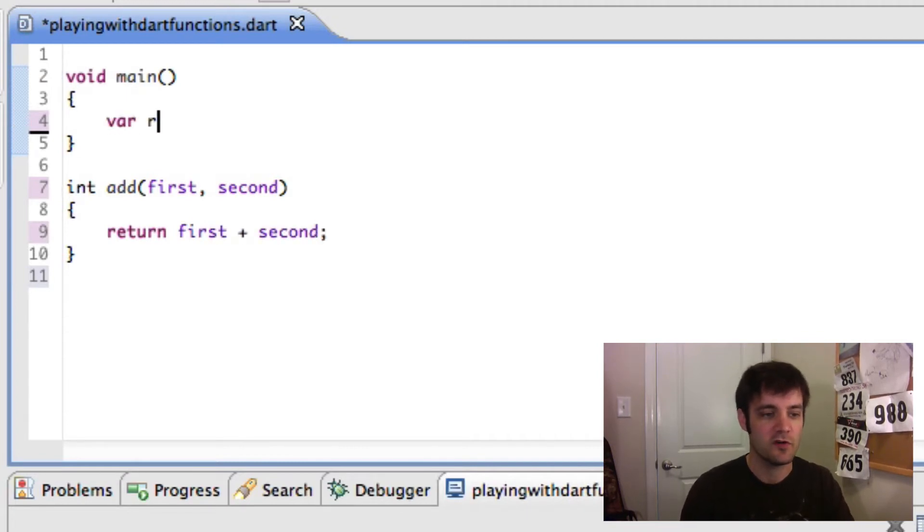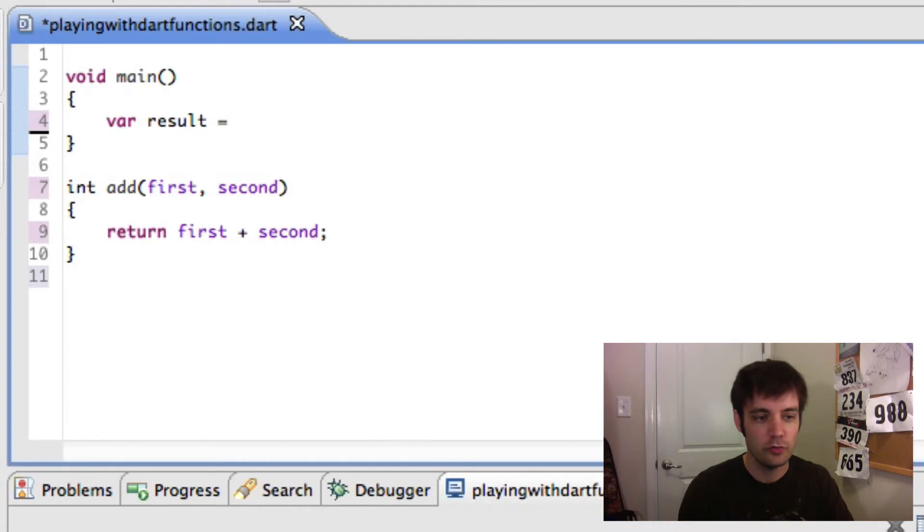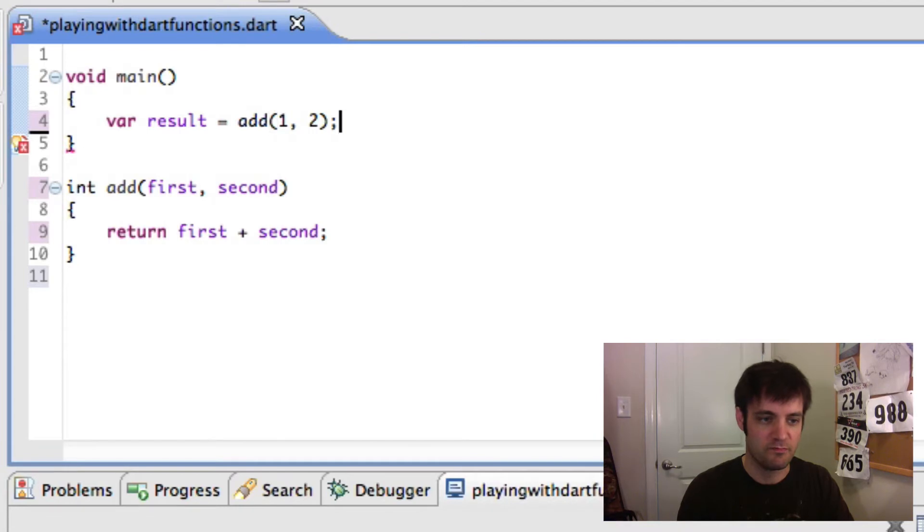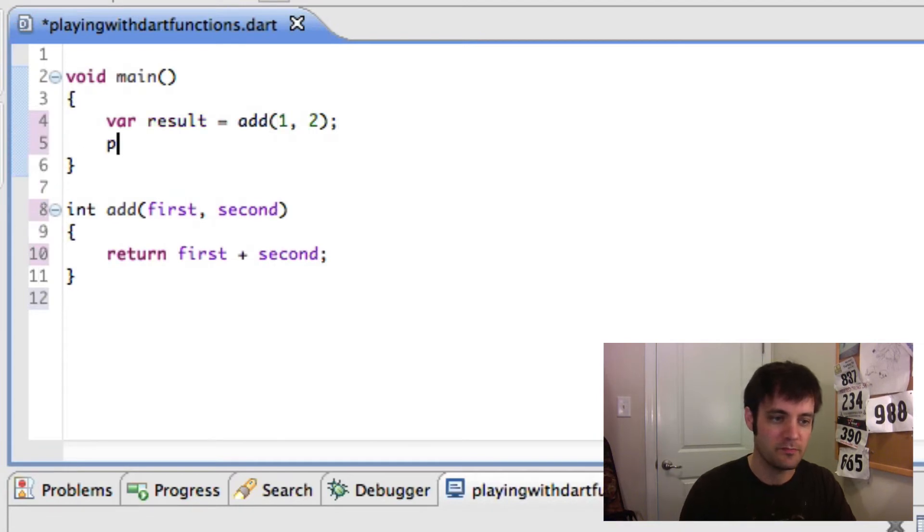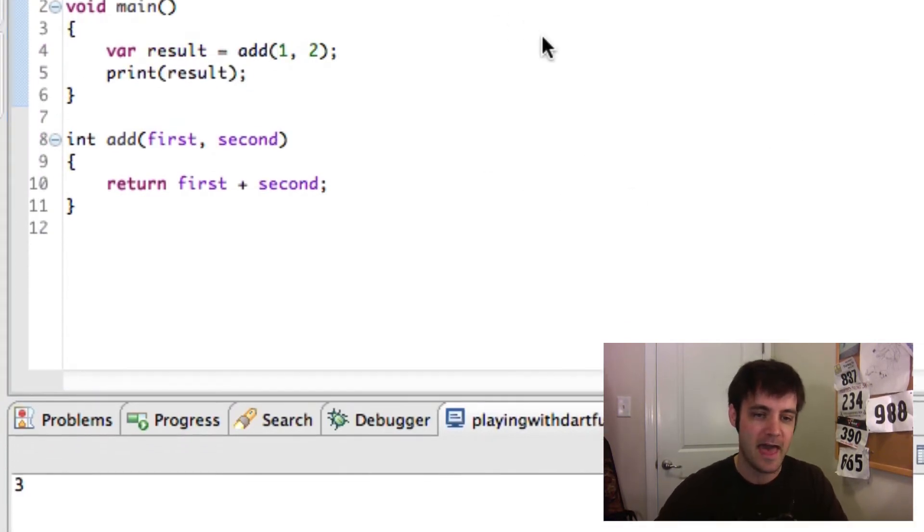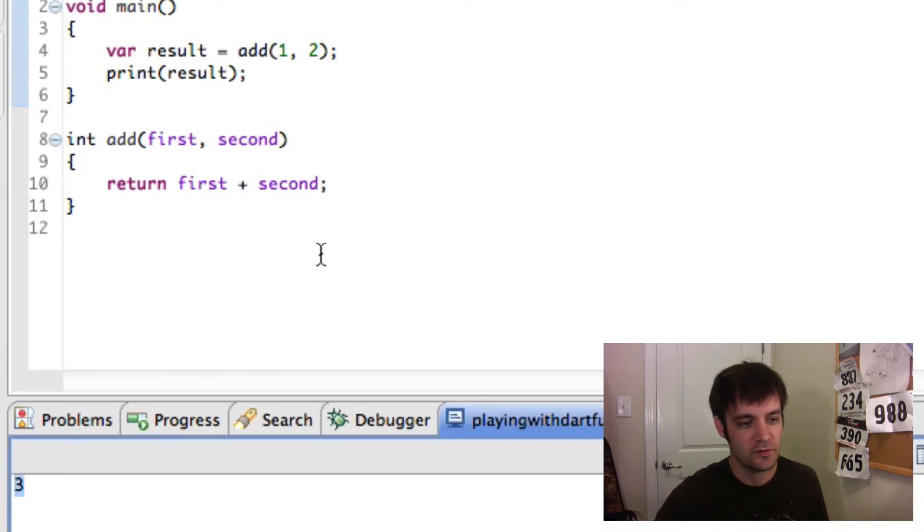And we'll say the var result equals the add function of one and two, which will be three. We'll print out the result, which should be three. Run this, and as you can see, it's three.